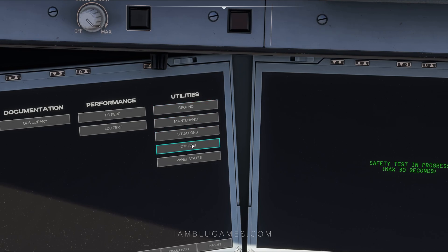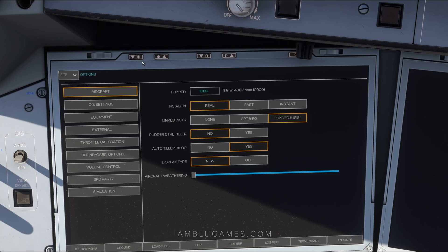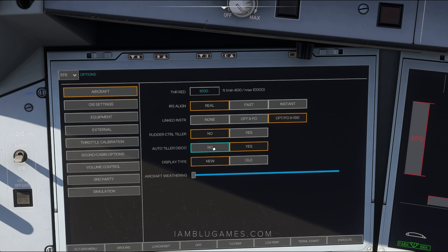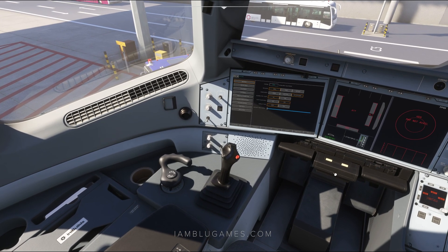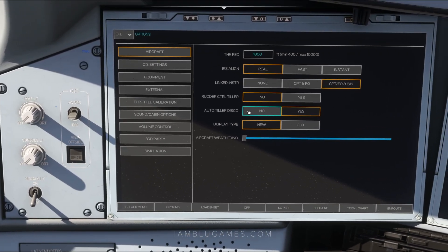We're going to spend most of our time in the Options menu under Utilities, where there are a bunch of options. First, let me explain how nose wheel steering works in the A350. If you have a separate axis for nose wheel steering, you'll want to go to Rudder Controls Tiller and set that to No, which is what I'm using. You can also turn off the auto tiller disconnect, which locks your rudder pedals when you turn the tiller axis. Alternatively, you can click the pedal disconnect switch manually.